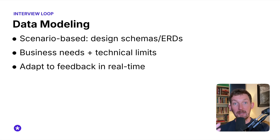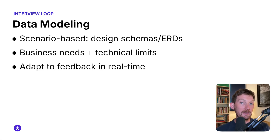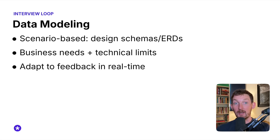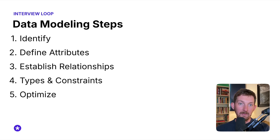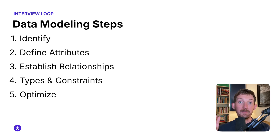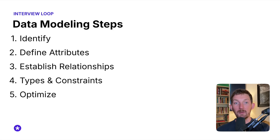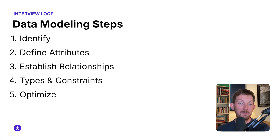After you hear the question, you might kick things off by asking something like: could you tell me more about the primary processes that we're trying to model? Are we focused on sales transactions, customer interactions, or something else? In practice, data modeling in interviews follows these simple steps: identify any relevant data entities, define attributes for each of them, establish relationships between all of them, determine the data types and constraints, and then optimize the model for performance or scalability.